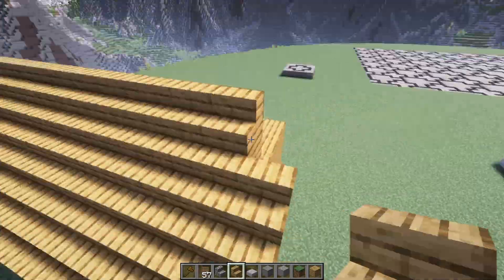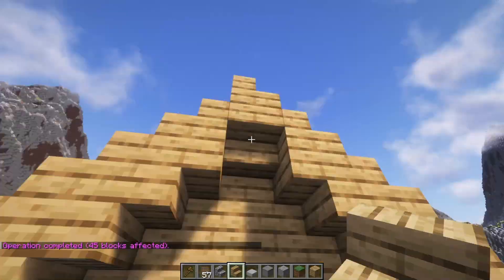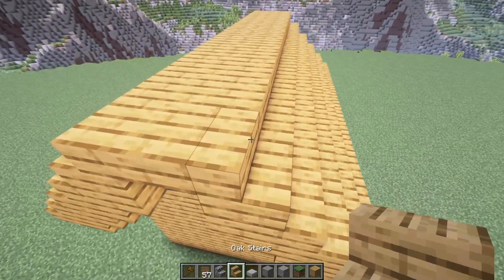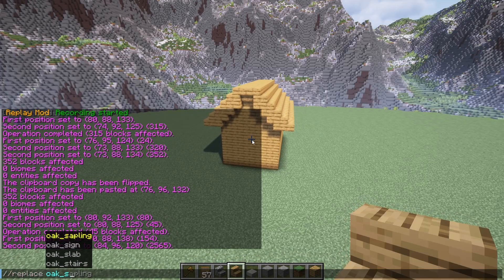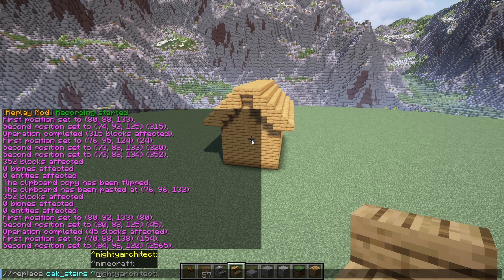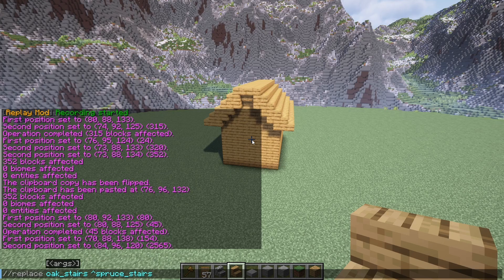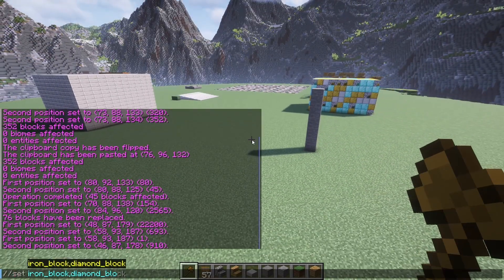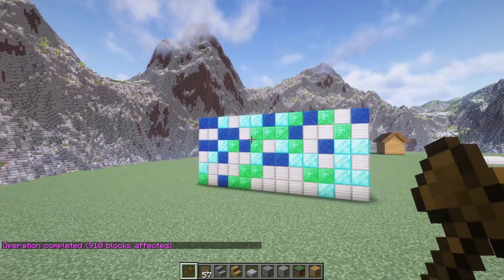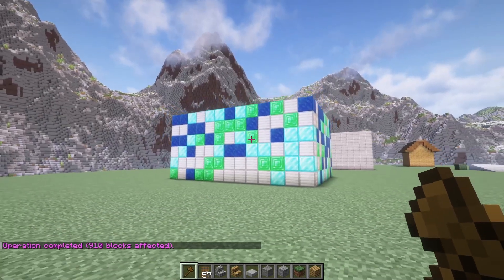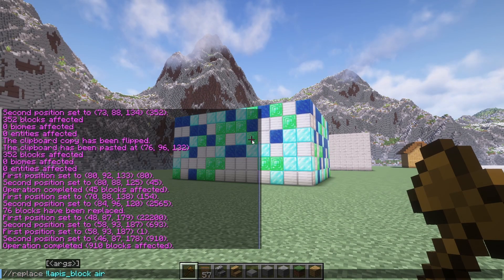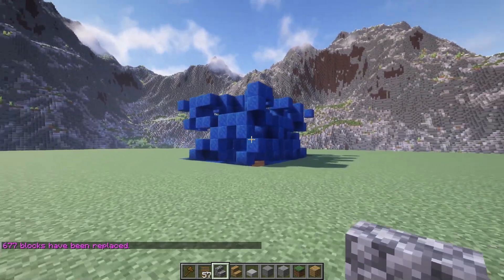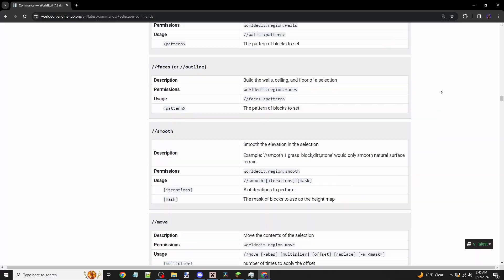And let's say I want in between all this to be glass — I can do //replace air glass. This is much more useful than //set. Retexturing builds is very common. For example, with a house that has an oak roof, you can type //replace oak_stairs ~spruce_stairs, and it will copy the exact block state but retexture it. You can also use the exclamation point negation — //replace !lapis_block air — which means target everything in the selection that is not a lapis block. There are many more targeter types in the World Edit docs.